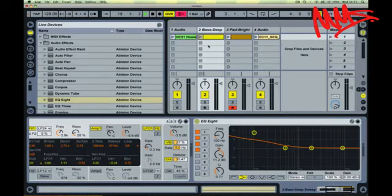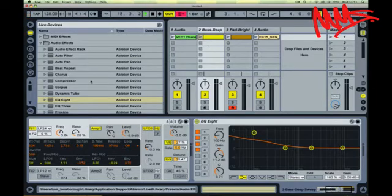And where EQing doesn't solve the problem, you've got another option available to you which is sidechain compression.